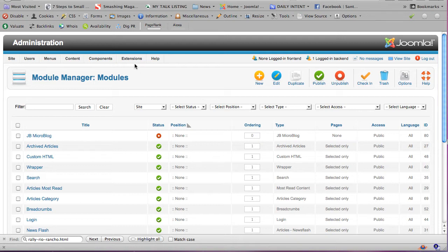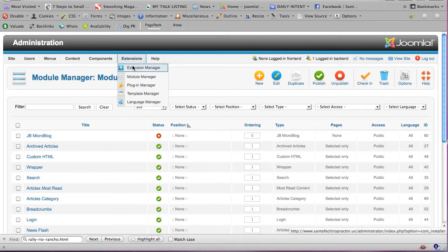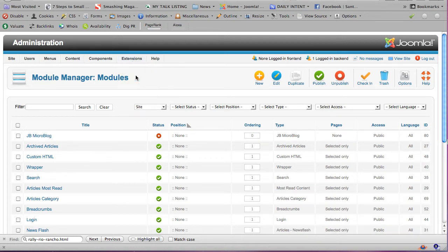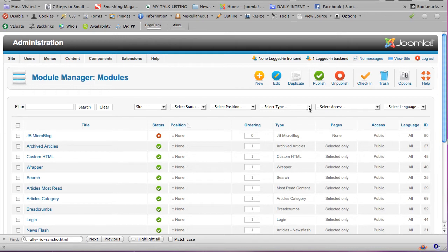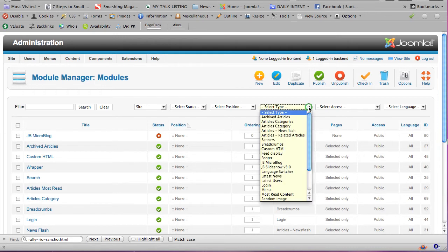Let's say you have logged in to the admin area of the website, and then you choose Extensions, Module Manager. Now you're looking at all the modules that are in your website.